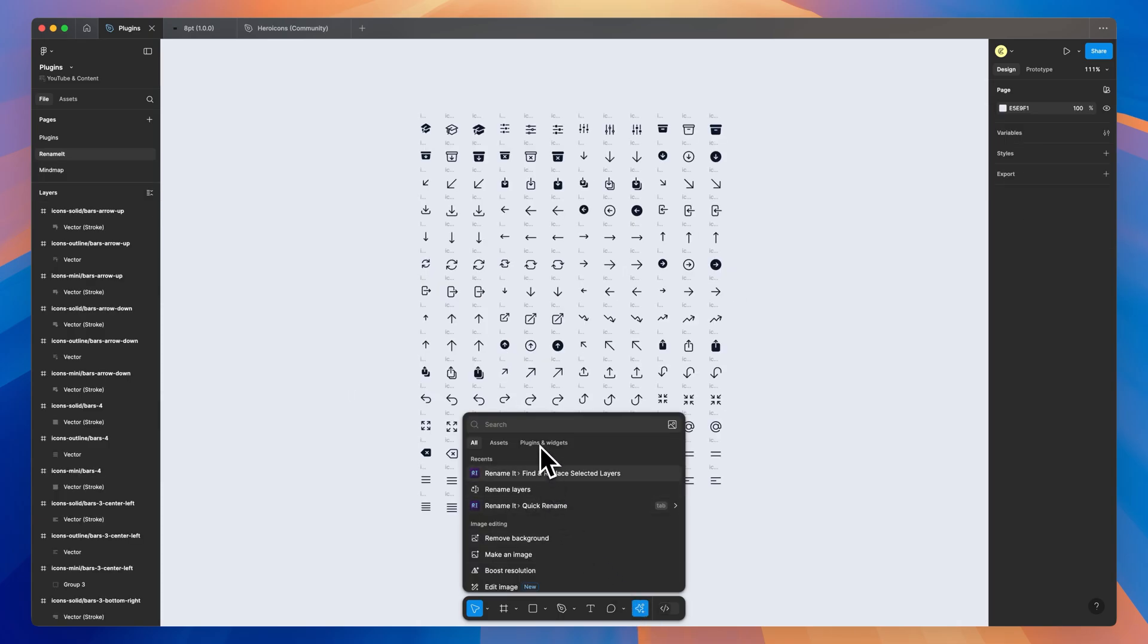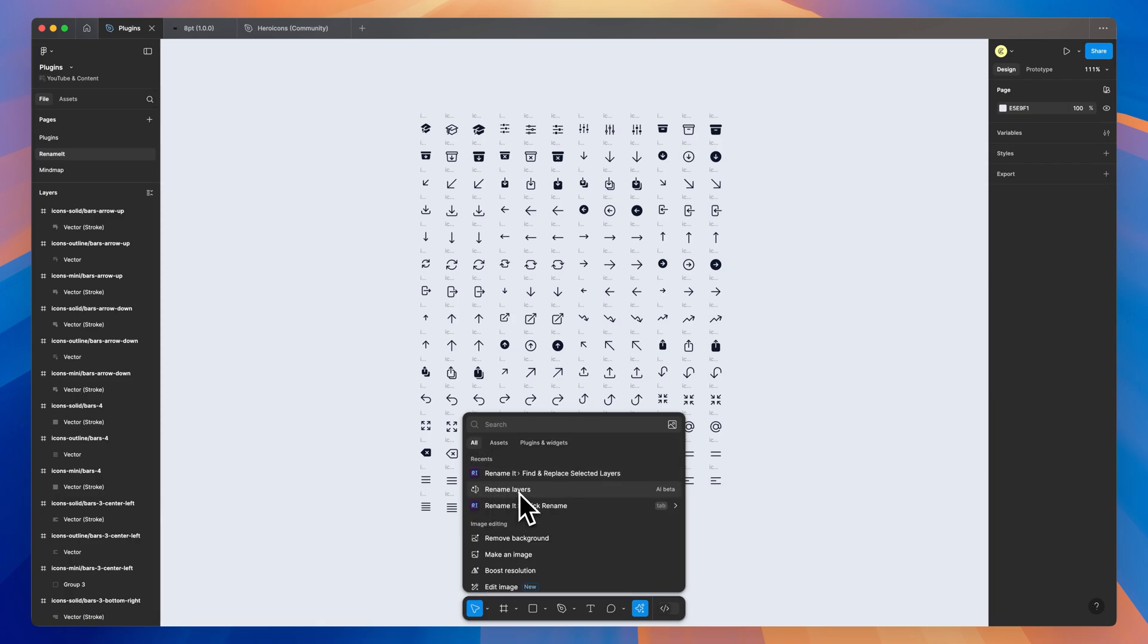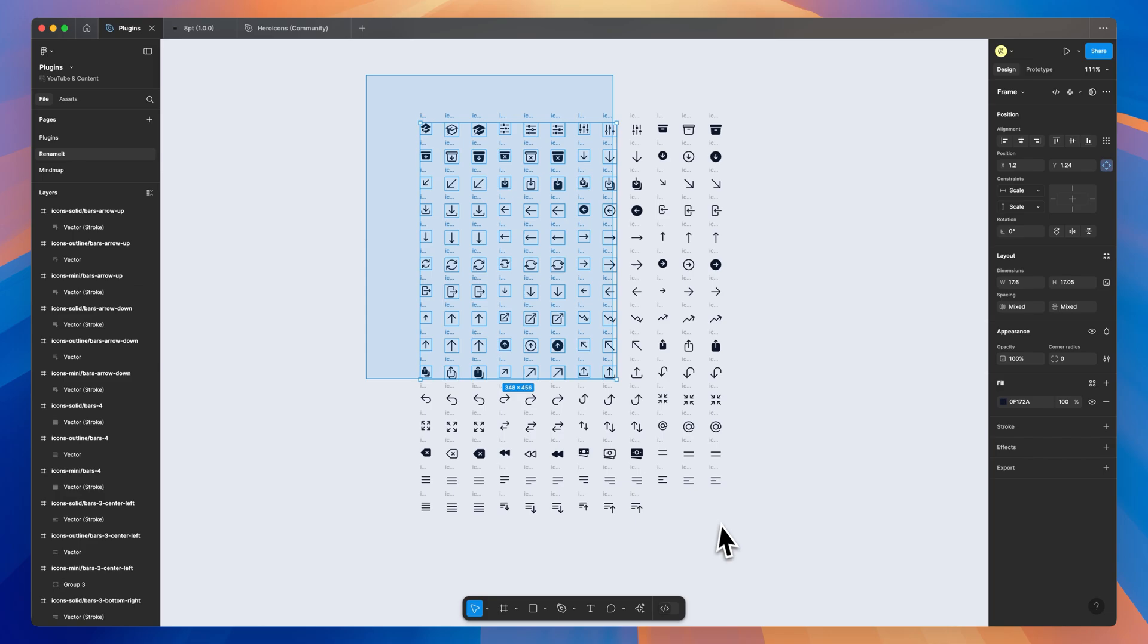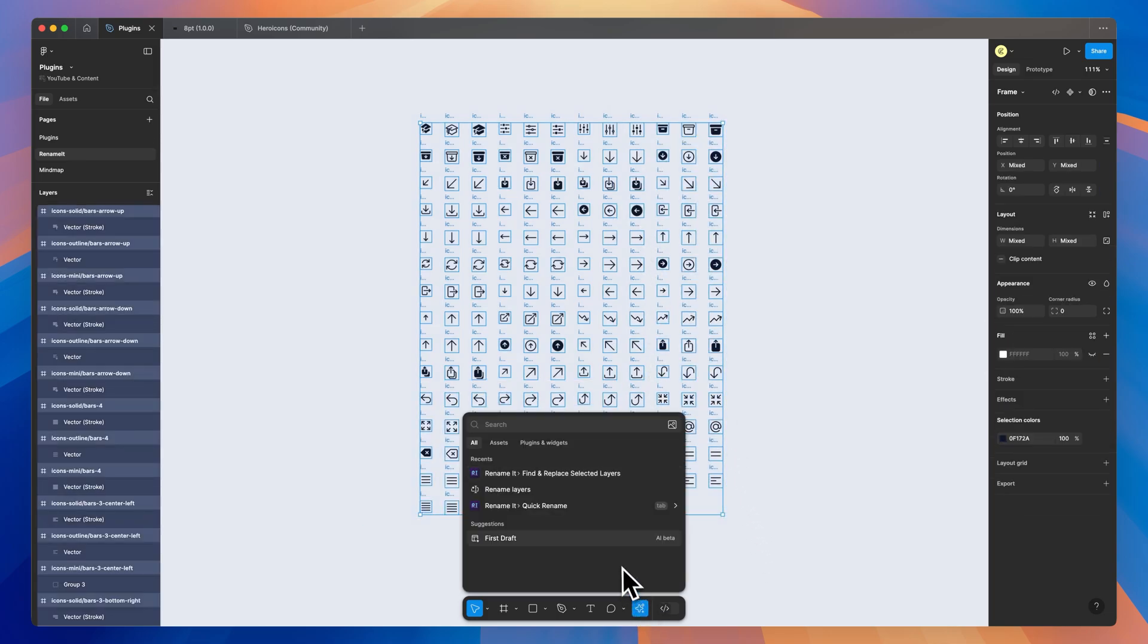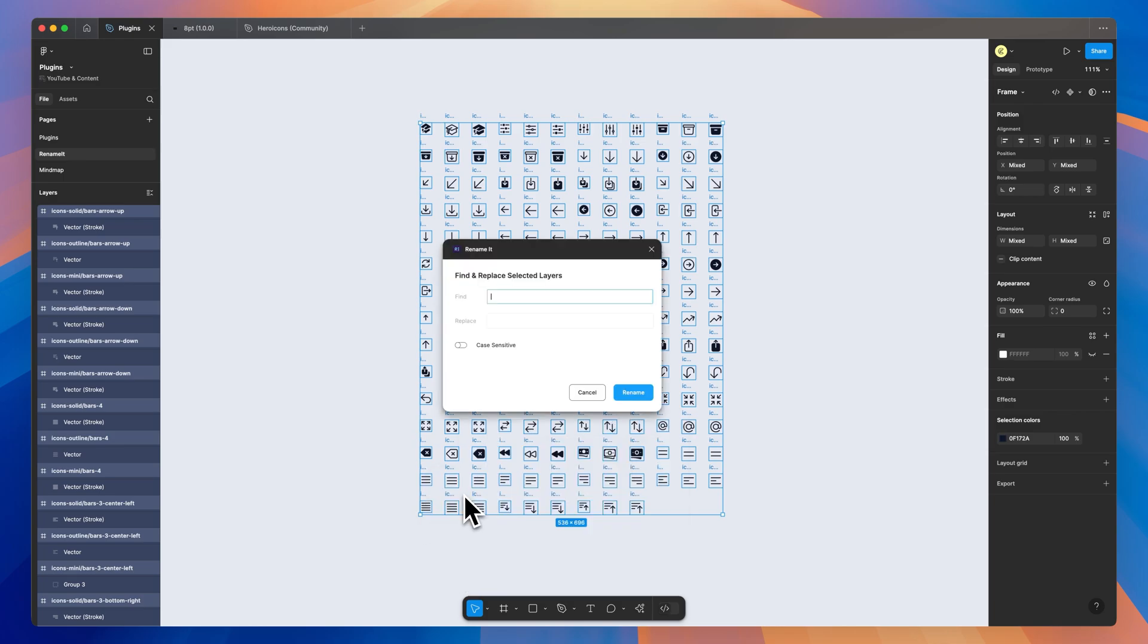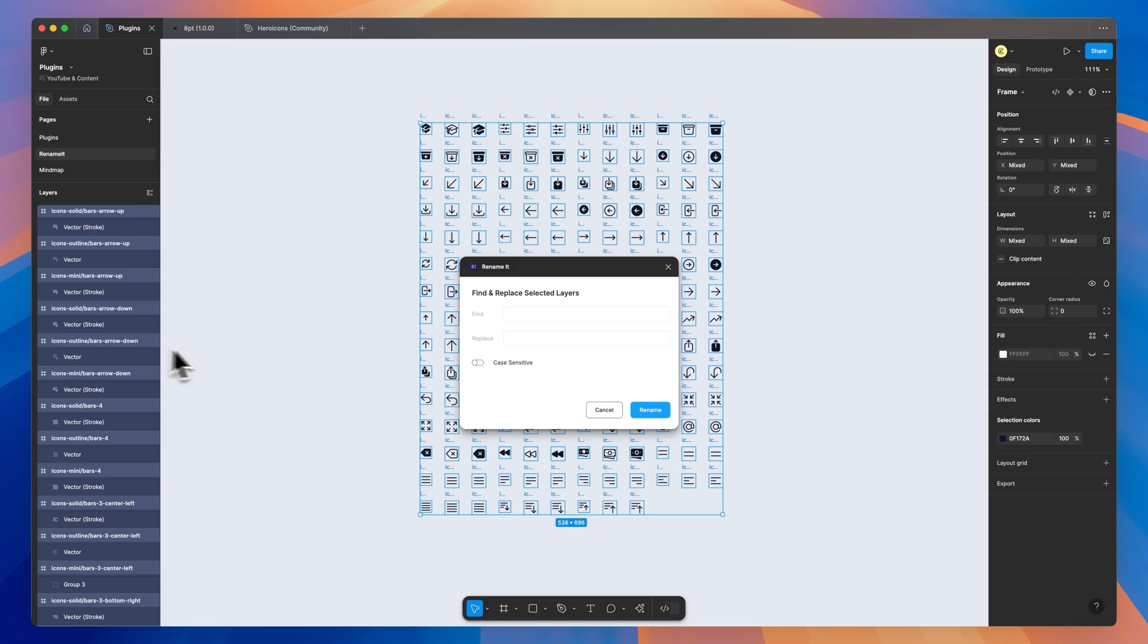This next one is Rename It, another good one for large files like design systems. Not to be confused with the Figma AI's rename layers where it kind of goes through and just renames things and kind of cleans it up. This actually gives you a few different options here. So if I just select all of the icons I have here in my document, and we may have in a larger file, thousands of these, we can go find and replace selected layers. The reason this can be so useful in something like a design system is we have three different options over here.